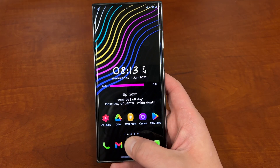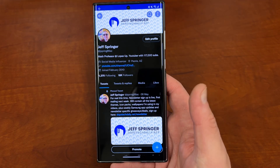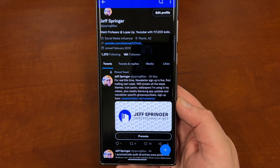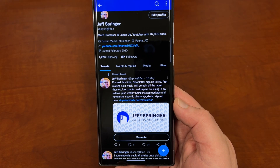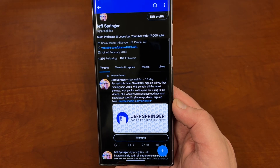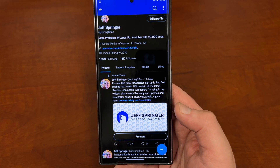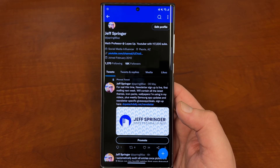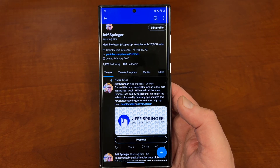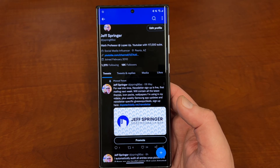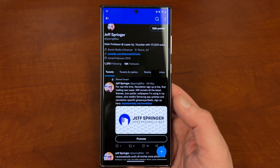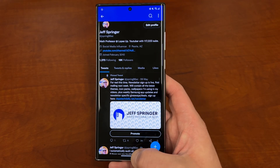Before we get into that, I do want to remind you guys, if you want to subscribe to my newsletter, get my weekly icon packs, wallpapers, all that cool stuff, you can do that in the link in the description. Also, we're running our giveaway for the month of June, giving away a flagship device. You can win an S22 Ultra or any other phone that you want. All that stuff is in the description box below.